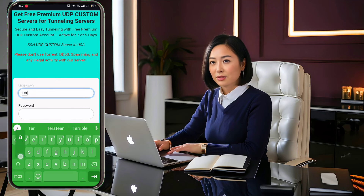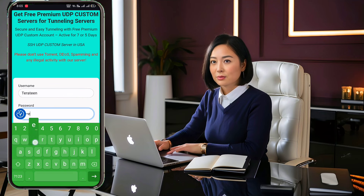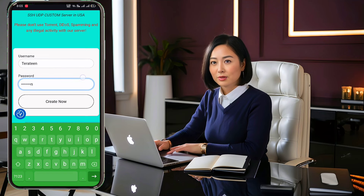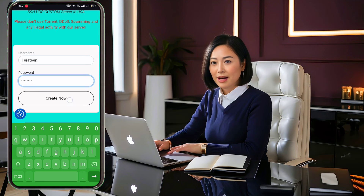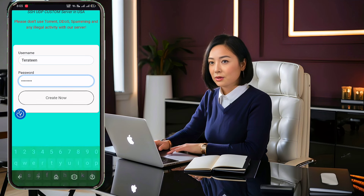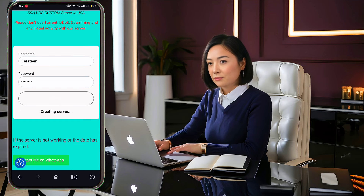On the next page, you'll find an account creation form. Enter a username and password, then click the create account button.